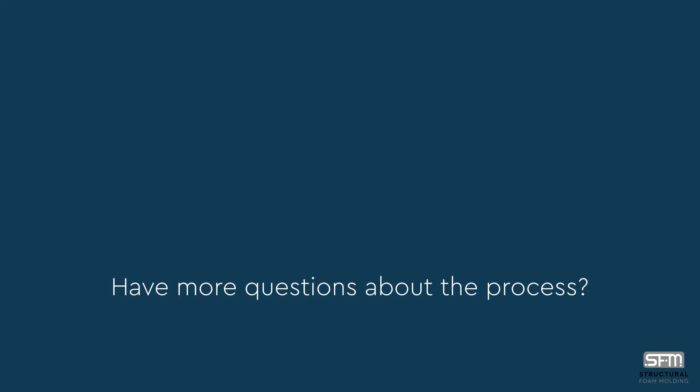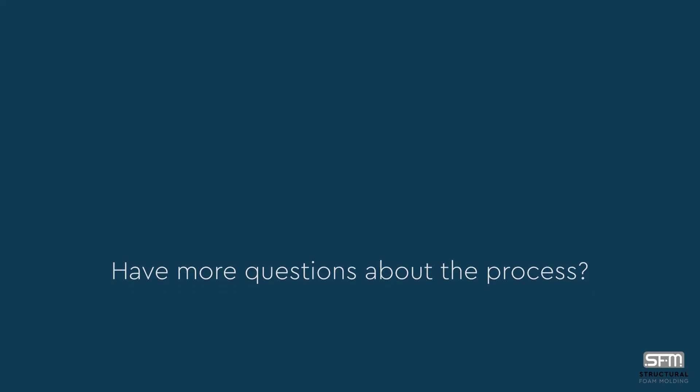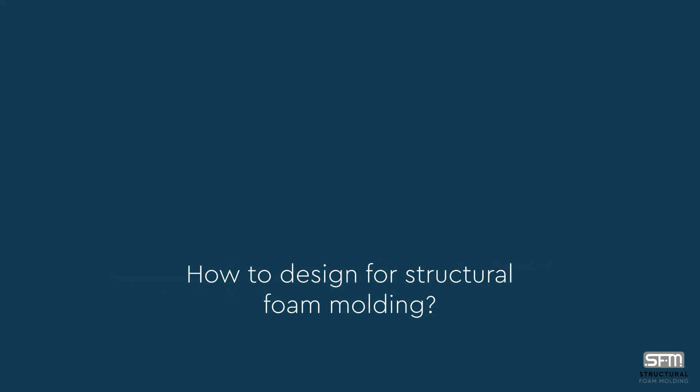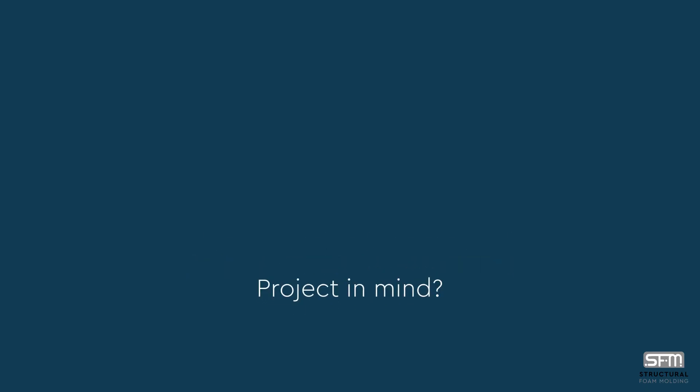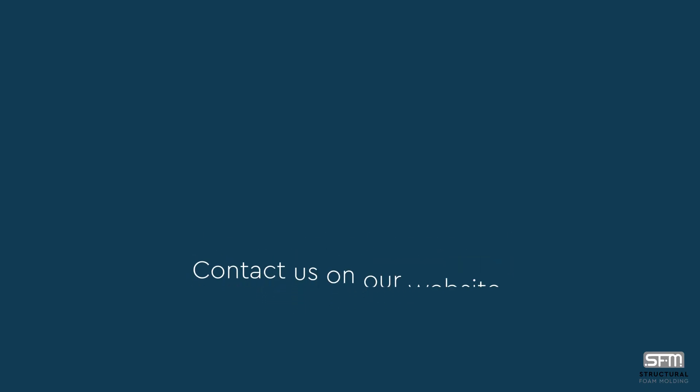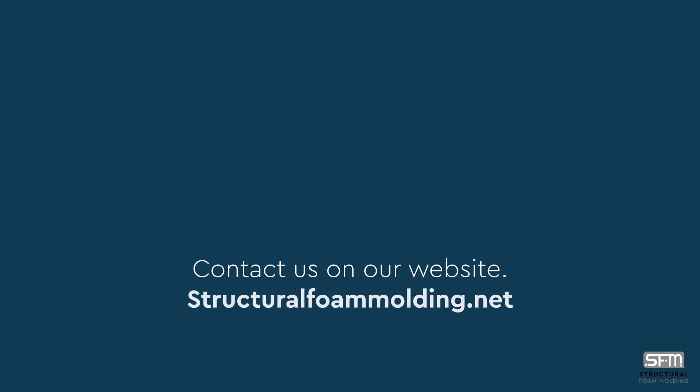Have more questions about the process, how to design for structural foam molding, or a project in mind? Contact us on our website, structuralfoammolding.net.